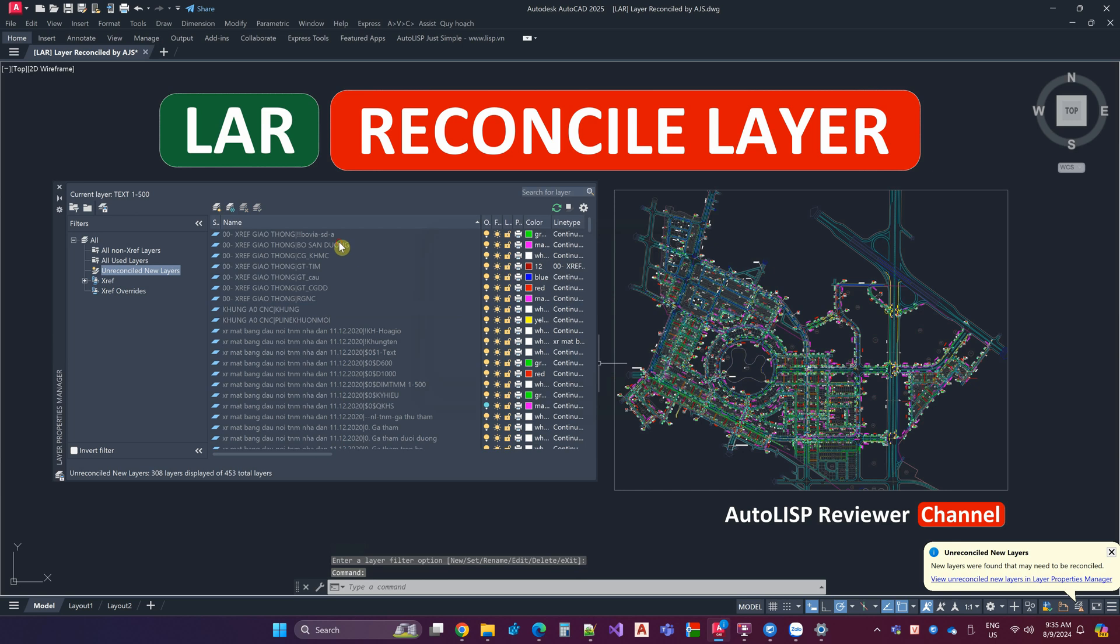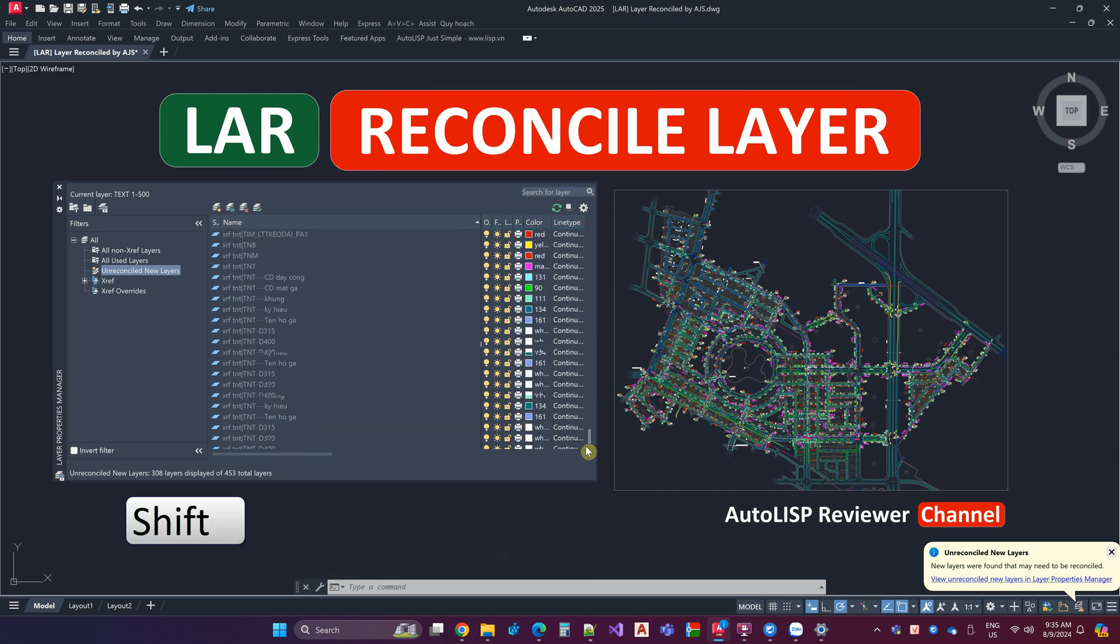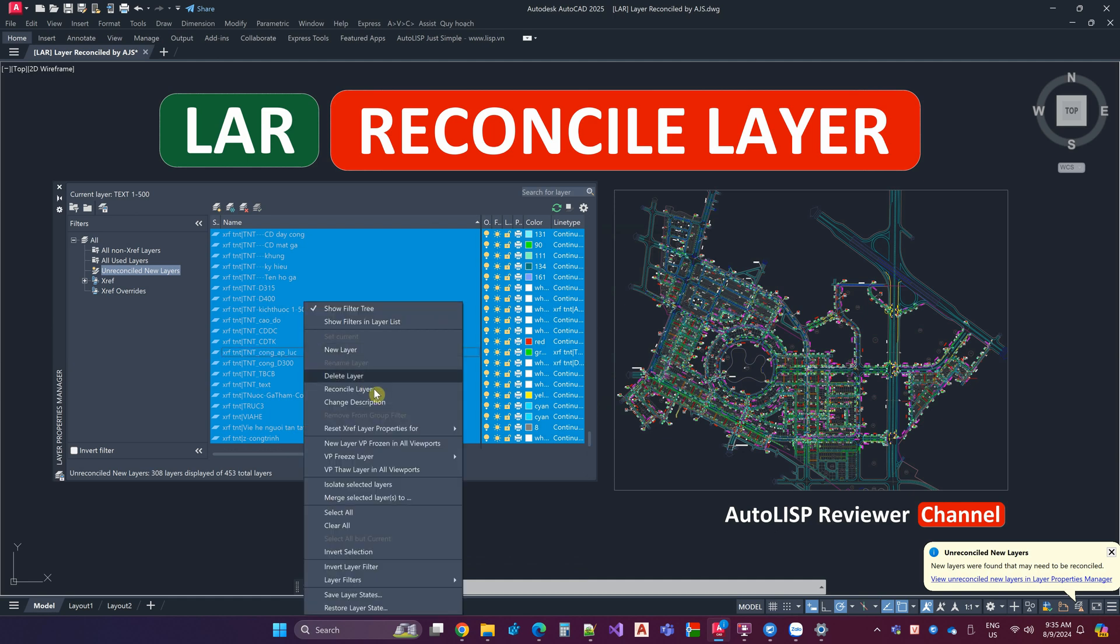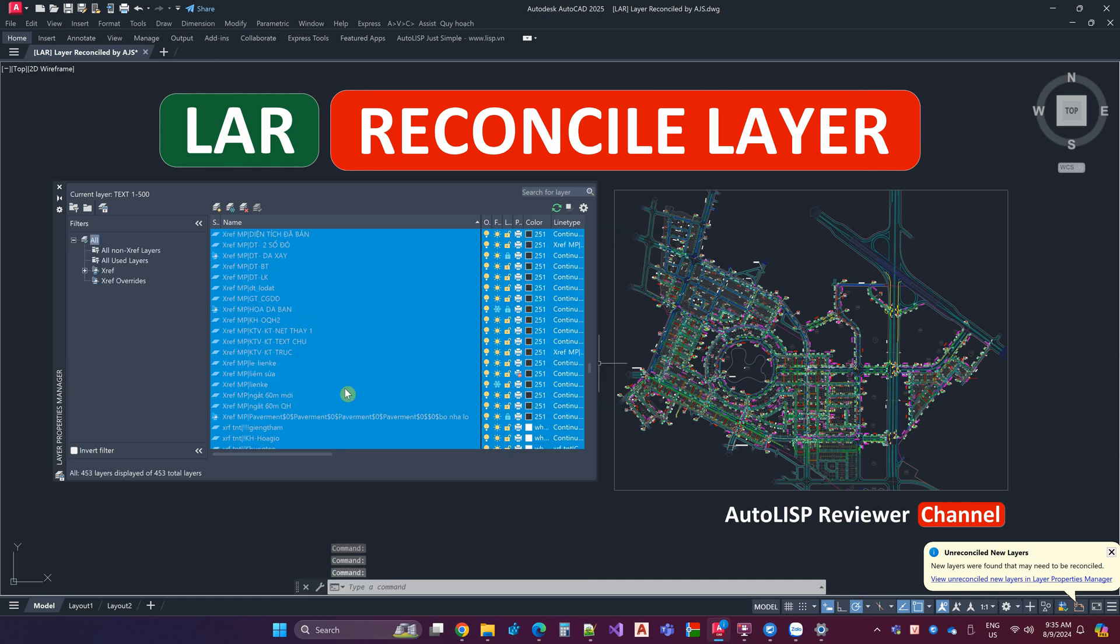Method 1: Select Yes or go to Layer Manager, select the top layer, hold Shift and click on the bottom layer. Right-click, select Reconcile Layer. That's it, now you can use the Plot command without encountering any notifications.